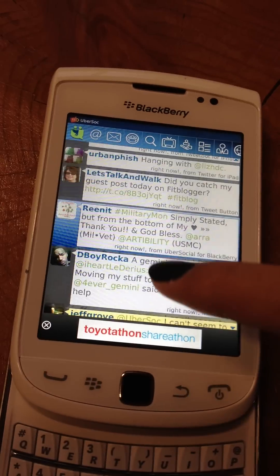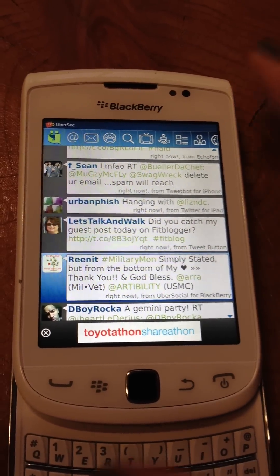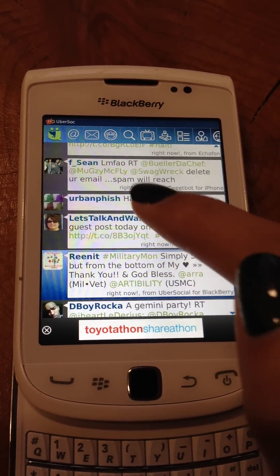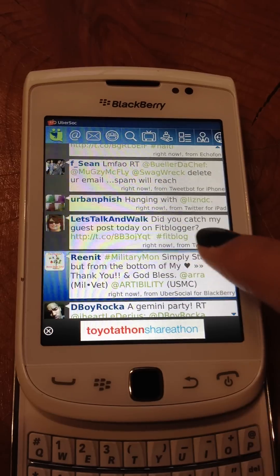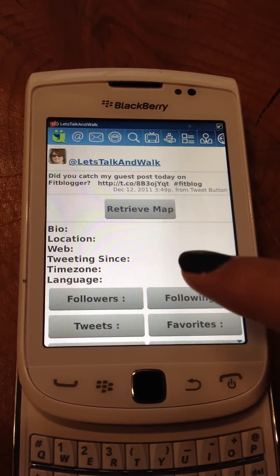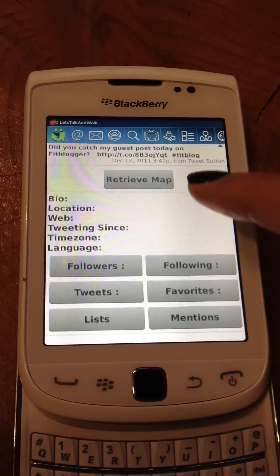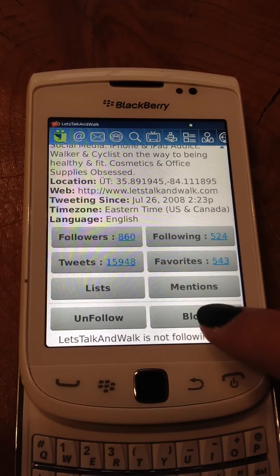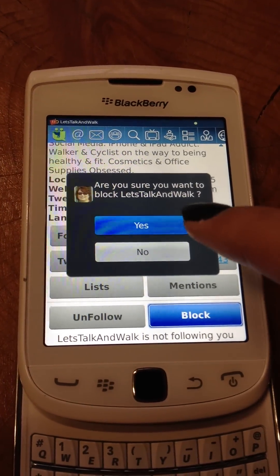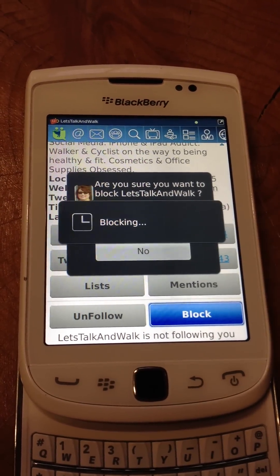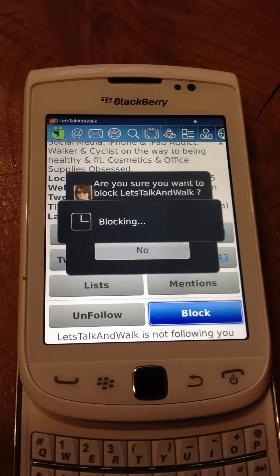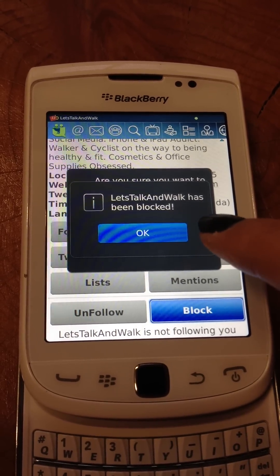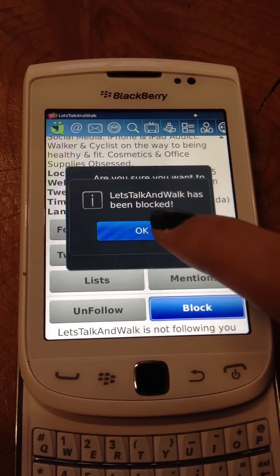If you open the timeline, select the user that you want to block. So for today I'll select the Let's Talk and Walk user, scroll down and select the block button, and select yes. This shows that Let's Talk and Walk has been blocked.